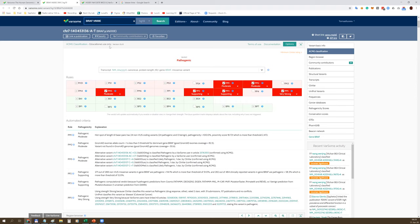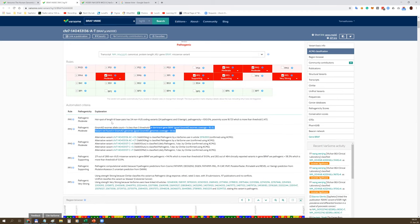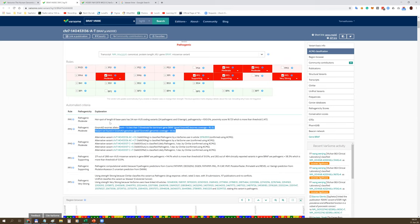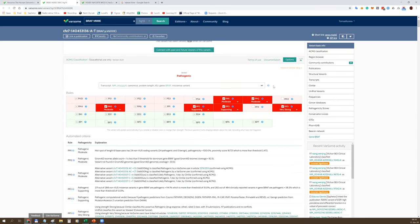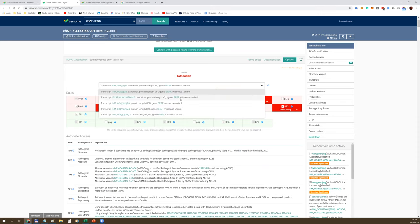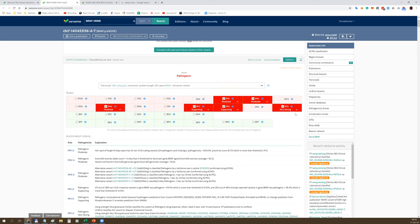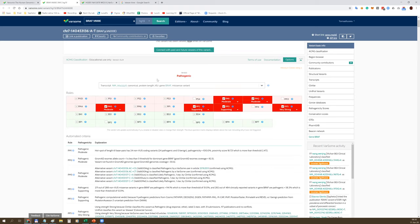In this case, you can see that six criteria fired based on the evidence coming from all these annotation data resources. Varsom's implementation of ACMG guidelines is very solid and robust. It's also very transparent because every criterion is explained in great detail in plain English - why a given criteria fired or did not fire. This allows you to review every particular criteria and make your own judgment call.